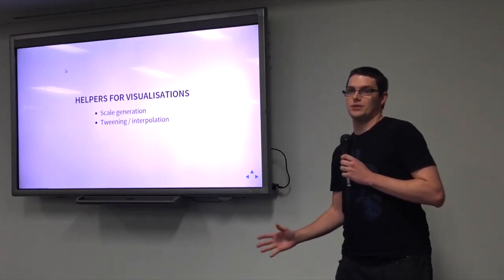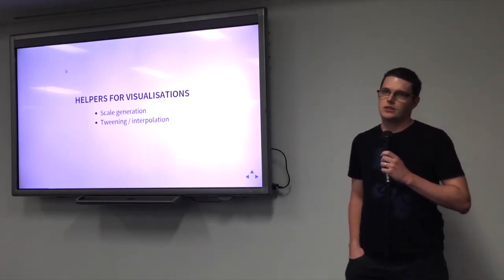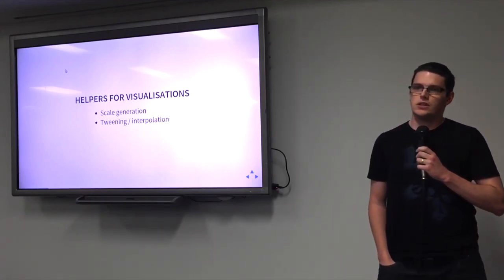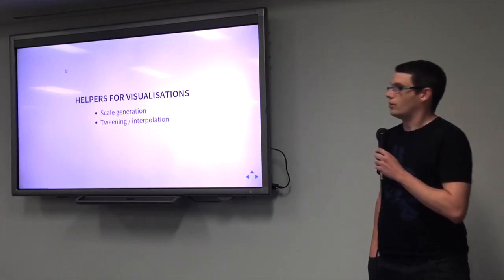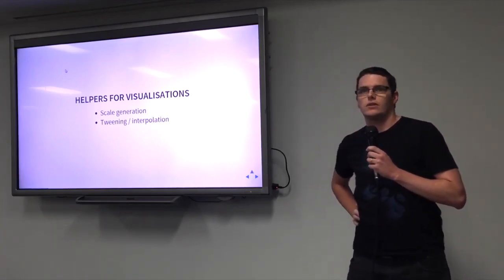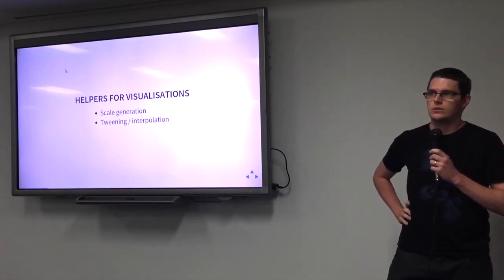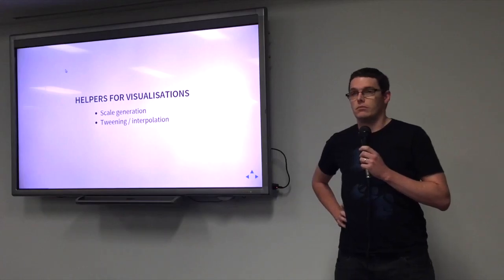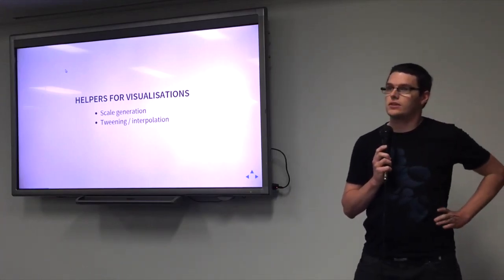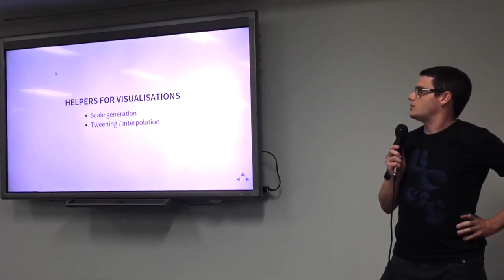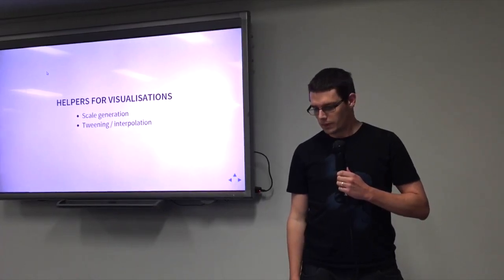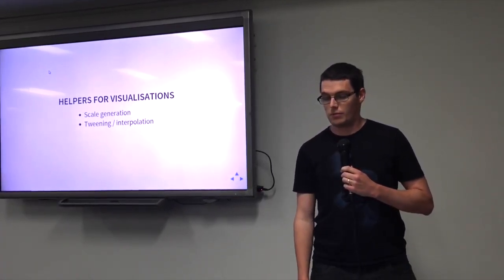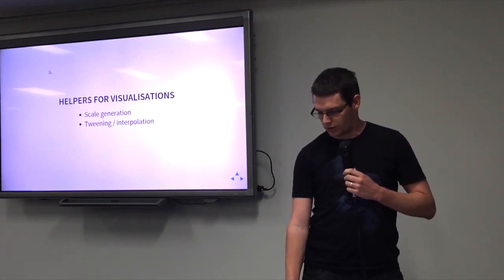It also has lots of helpers for visualizations, especially in the SVG space. You don't have to use SVG when you're using D3. You'd be crazy not to, but you don't have to. But it also lets you generate scales for various different data sources. Whether it's date-time, whether it's numerical data, logarithmic scales or linear scales or whatever, categorical data. It really just provides you the ability to create scales and transition between all of them. And then it's a very powerful tweening and interpolation to, like I said before, move from one data point to another.